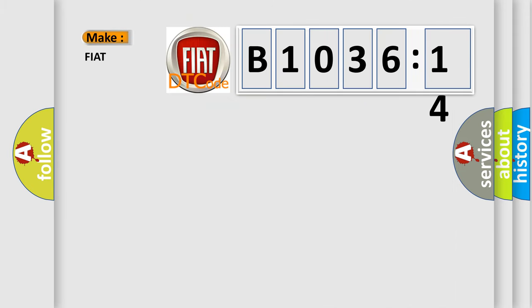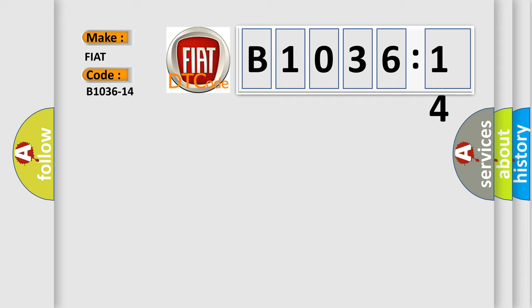So, what does the diagnostic trouble code B1036-14 interpret specifically for FIAT car manufacturers?